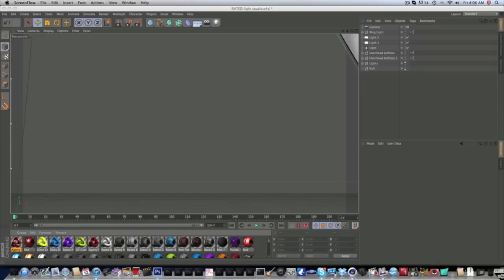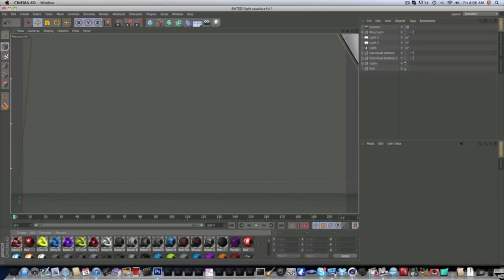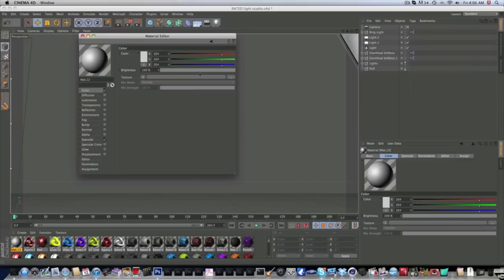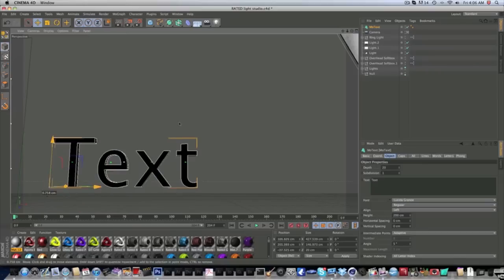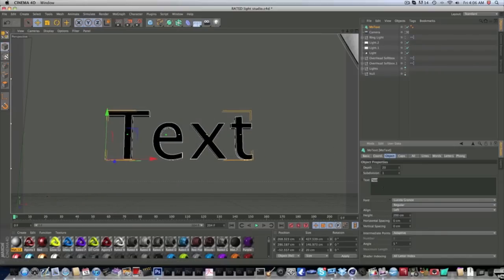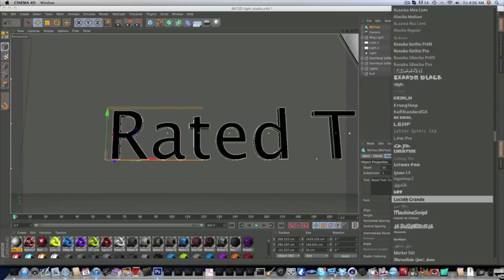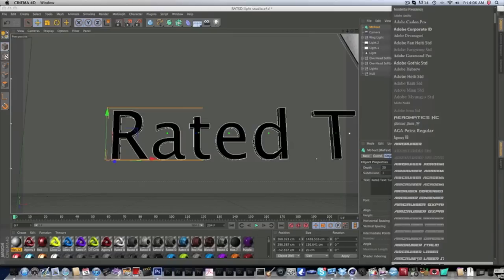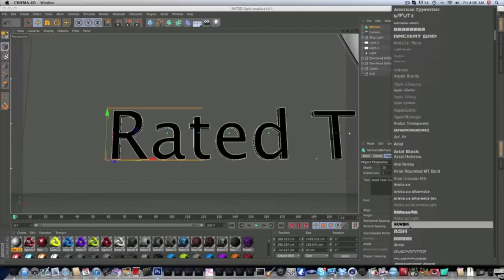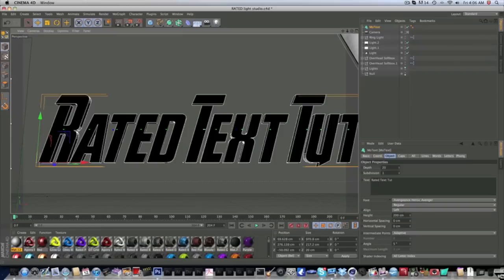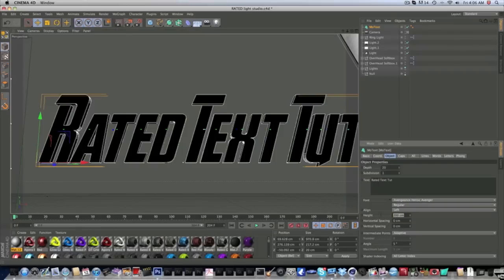What we're going to do is start with MoText. Go to MoGraph > MoText, and it's going to give you just regular text. I'm going to type in 'Rated Text Tut.' Now we're going to find a font — doesn't really matter. I'm going to find one I like to use. We're going to use this one, it's called Avenger Heroic — pretty cool font. Shrink it down of course.